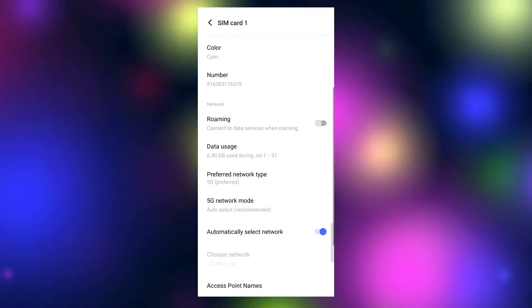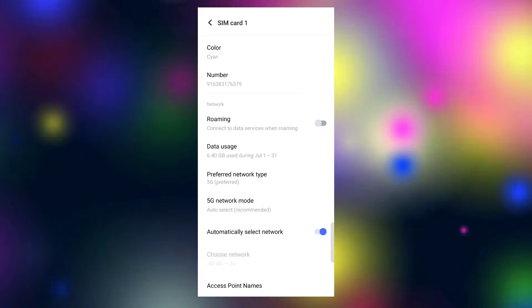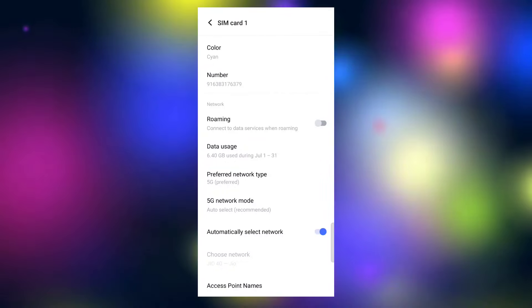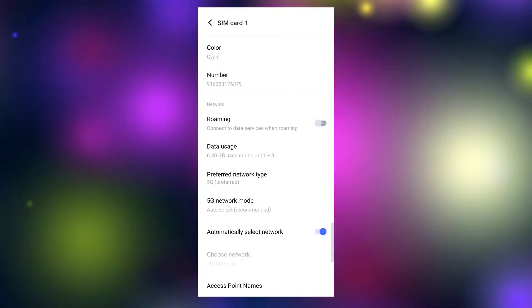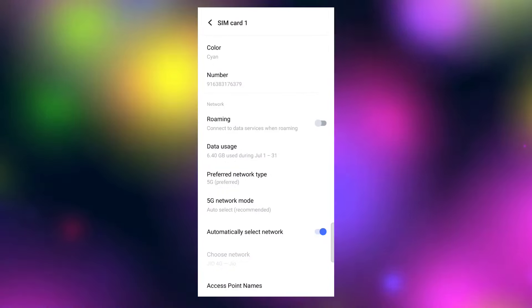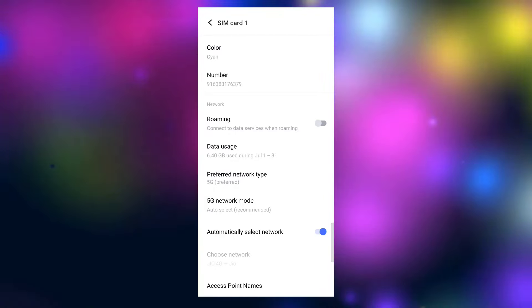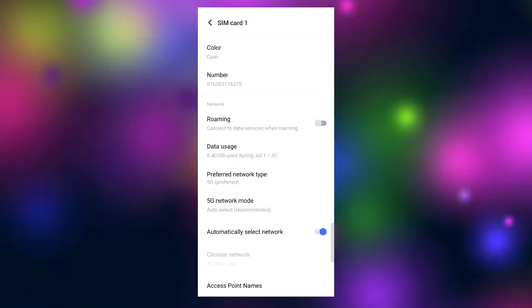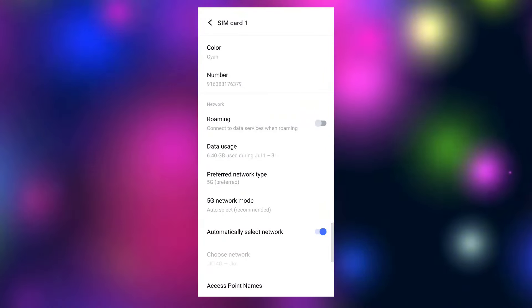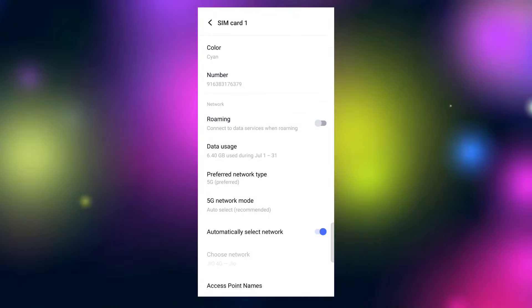Click on your SIM card and please click on the preferred network type. Then click on 5G. Please select 5G to enable it. If you change to 5G, please start using the 5G internet.